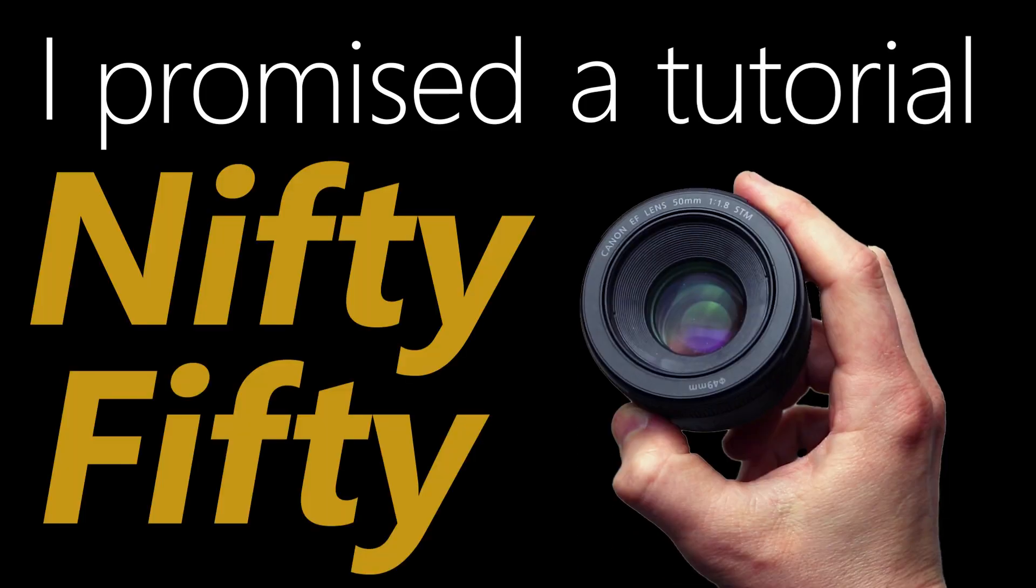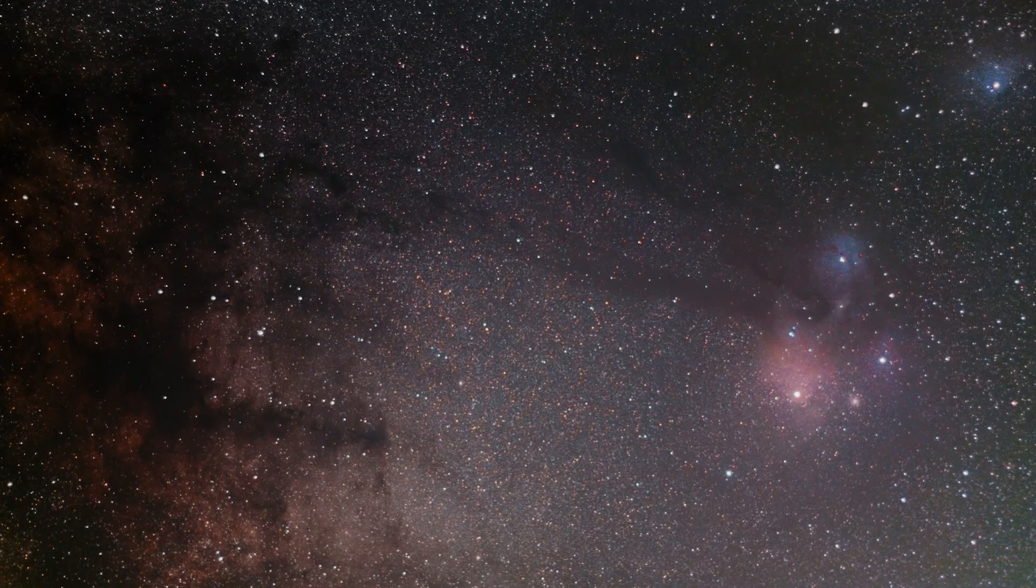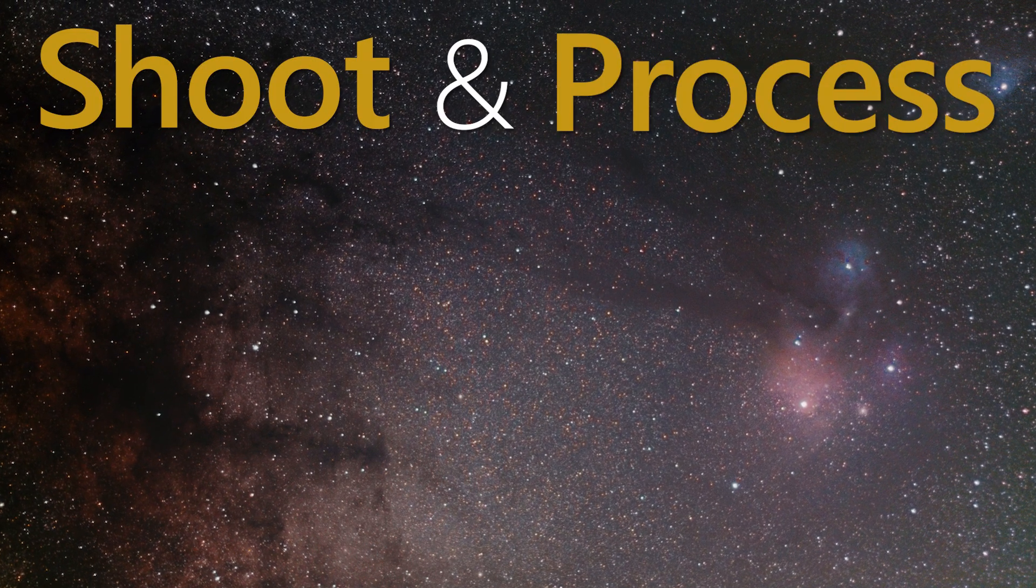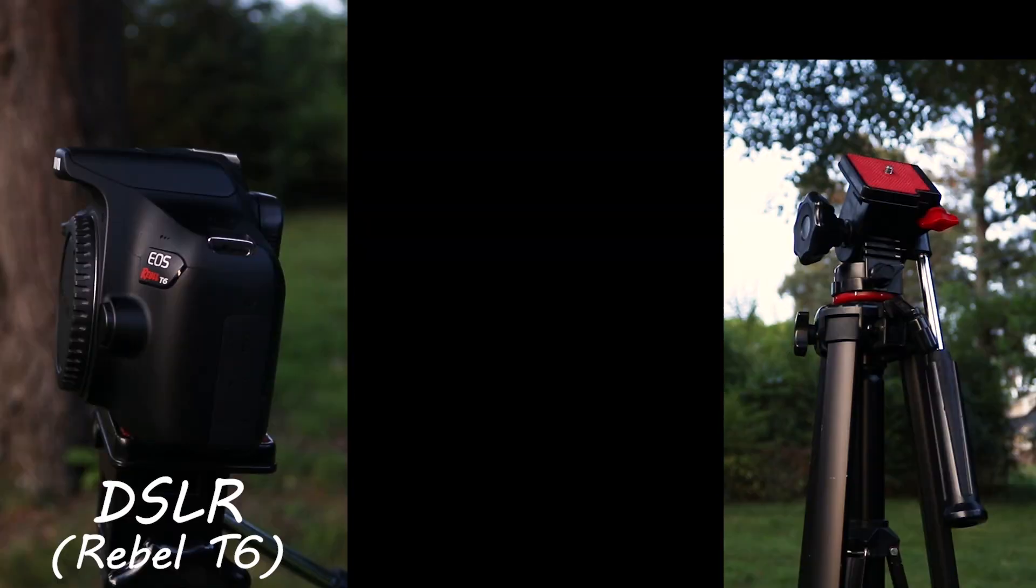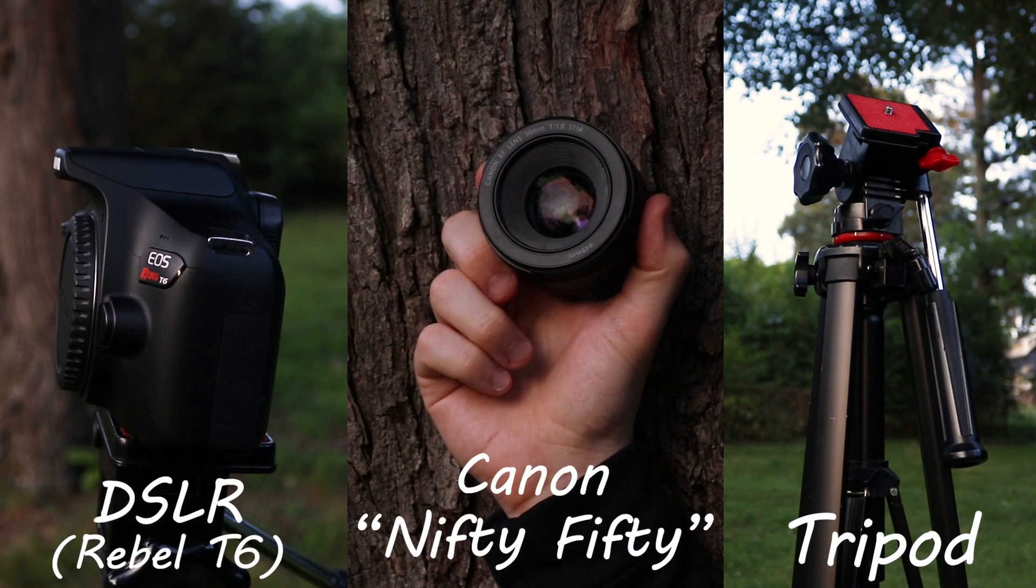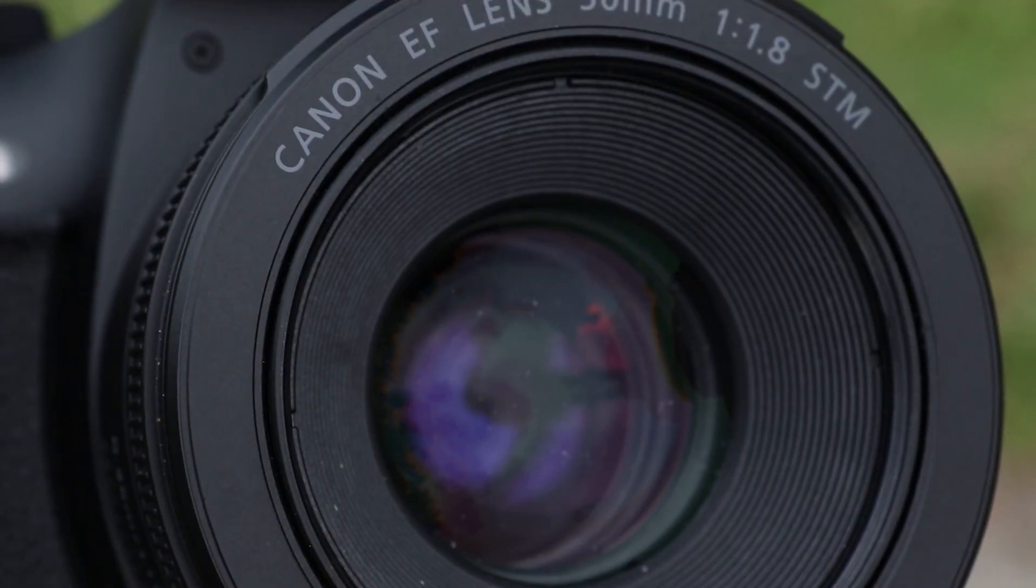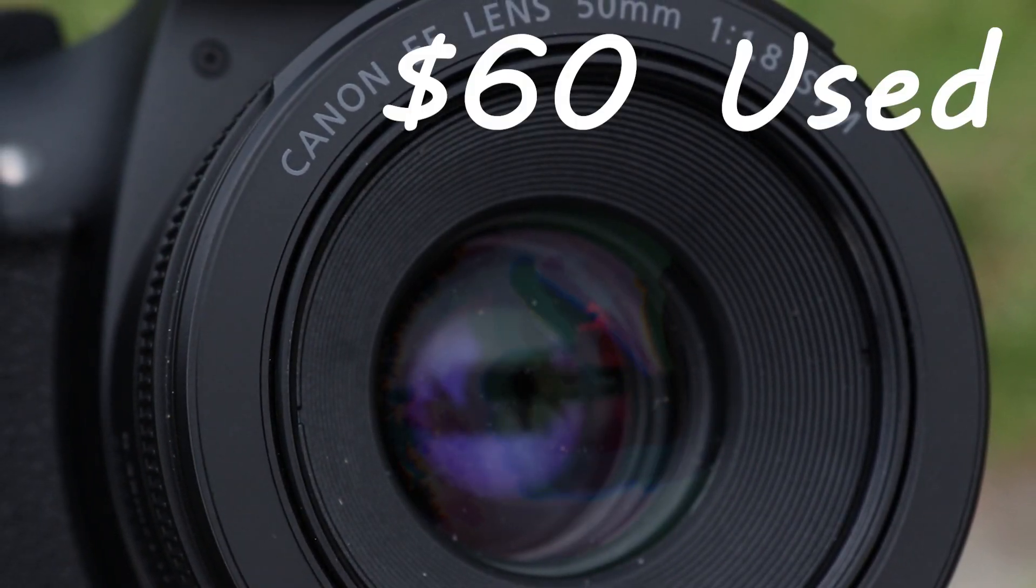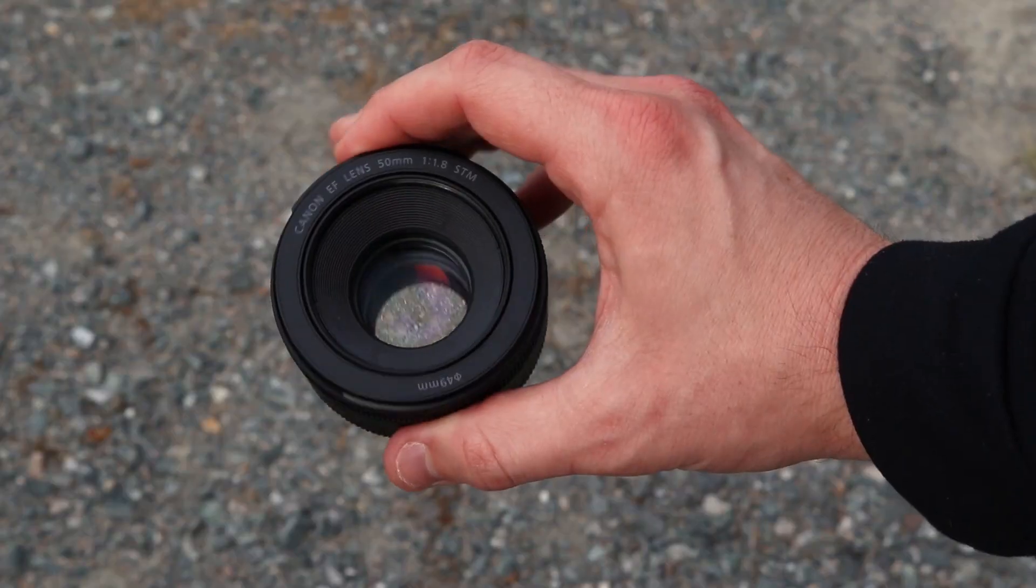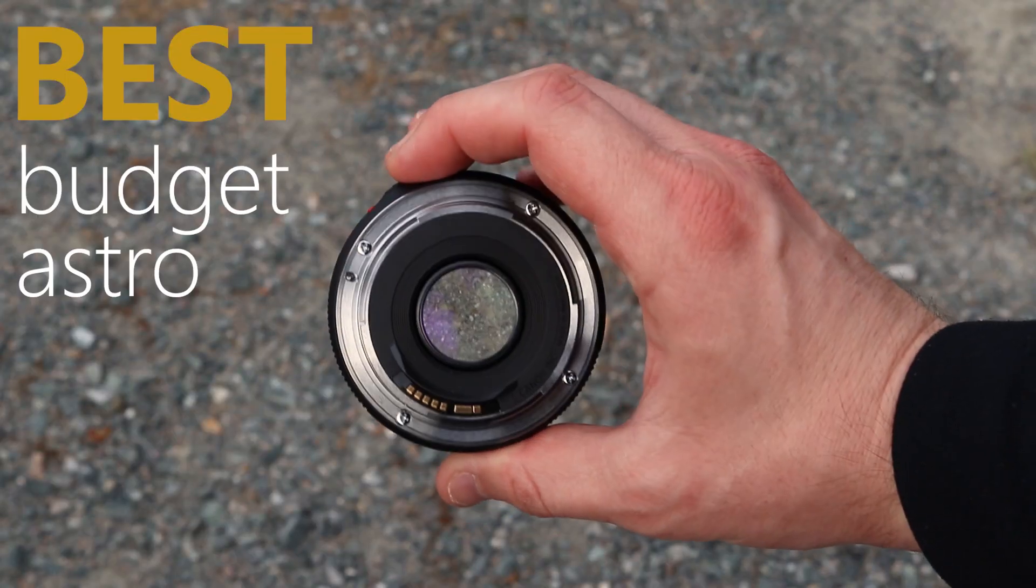I promised a tutorial on the Nifty 50 lens, and here's the proof. I'm going to tell you how to shoot and process this photo using only what you see here. No fancy telescope and no fancy tracking mount. You'll need a digital camera, a tripod, and the Nifty 50 lens, specifically the Canon EF 50mm lens. The Nifty 50 lens is actually a really cheap lens. You can even get this used on eBay for about $60. As far as I'm concerned, this thing is the best budget astrophotography lens, especially if you're just getting into this hobby.